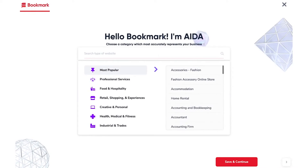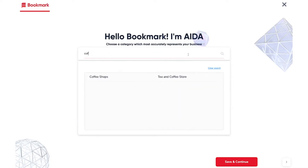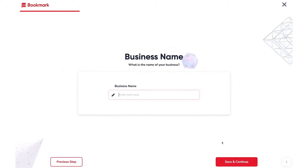The first page that you'll see is where you're prompted to choose a category that most accurately represents your business. For this example, I'm going to do a coffee shop. On the next page, you'll need to enter your business name. In this example, I'm just going to call my website Coffee Shop.